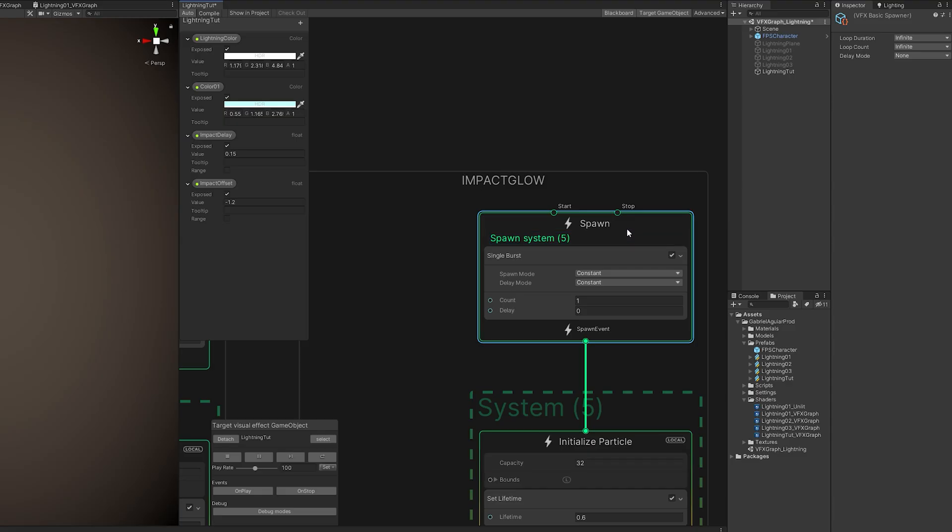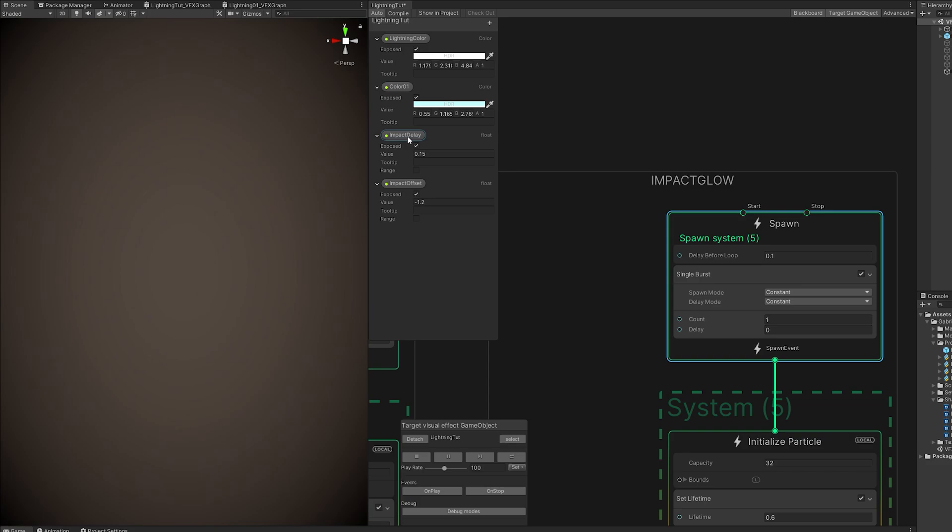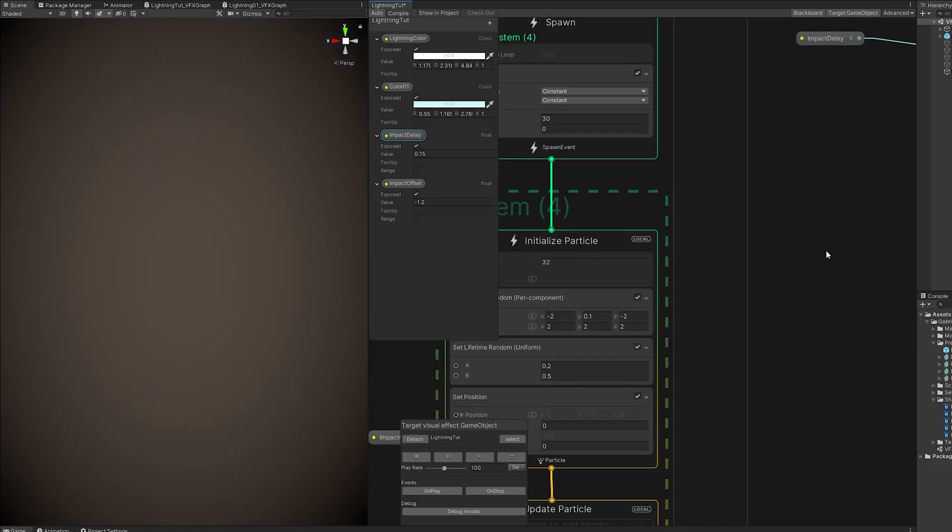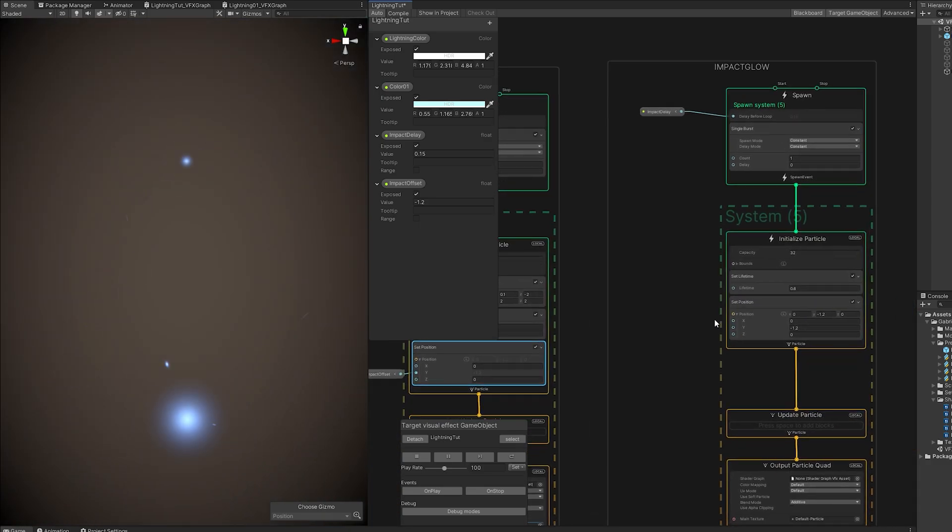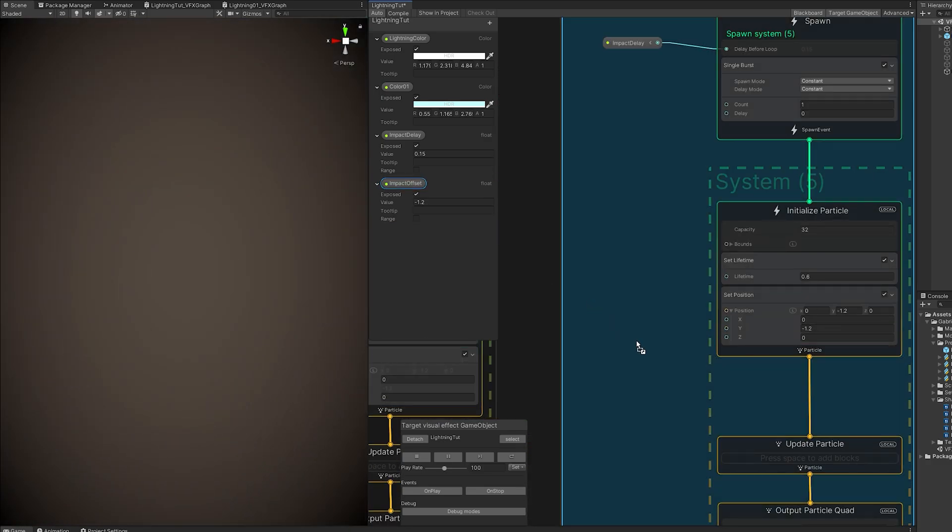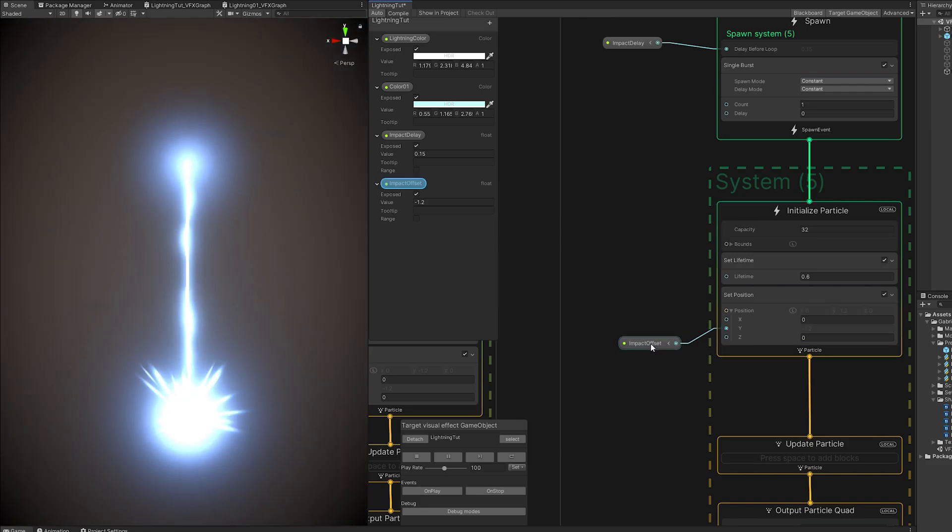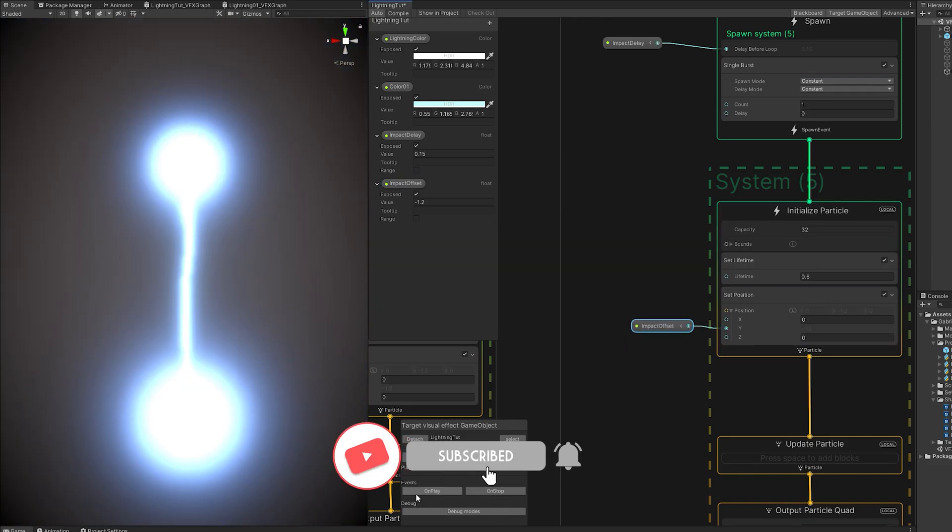One last thing we can do is copy the glow and call it impact glow. Set the delay mode to delay before loop. Connect the impact delay. Copy the set position while holding control. Drag it right here and connect the impact offset. And that's it. We have a glow at the end of our lightning. It looks really nice. Looks really punchy actually. It really has a nice feeling.